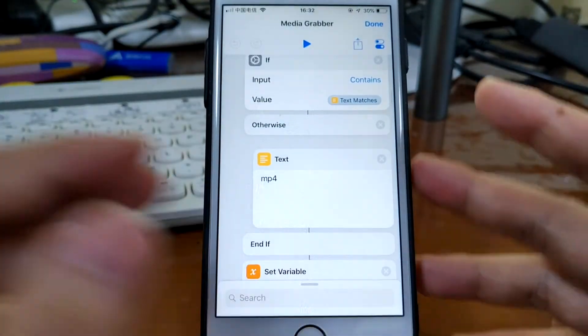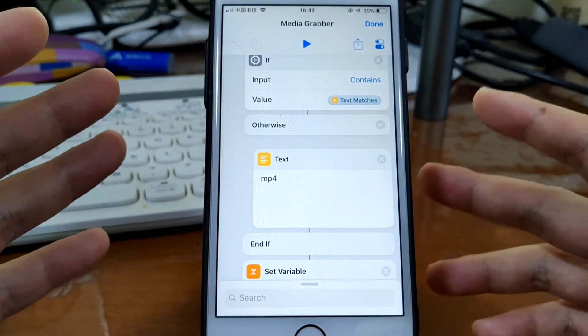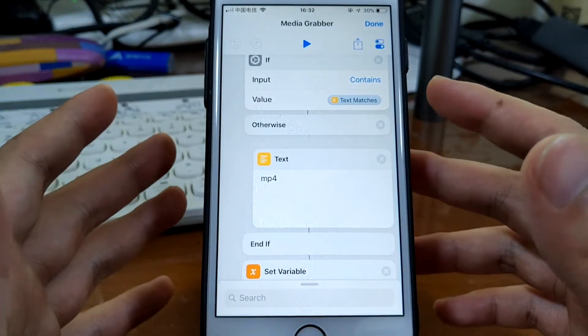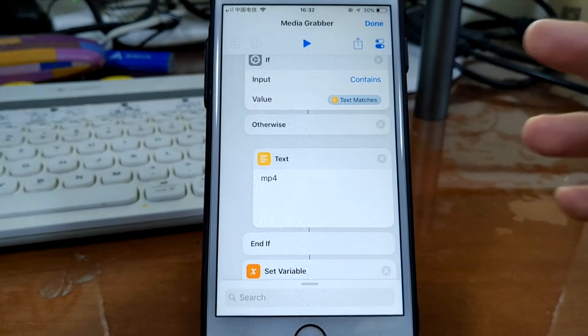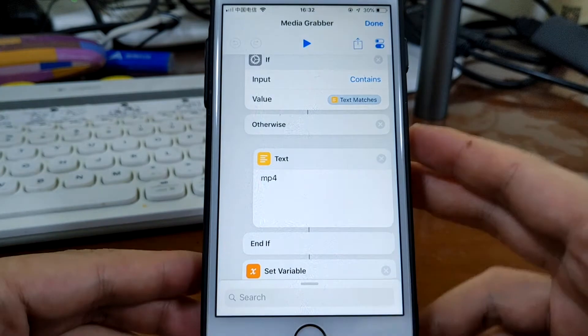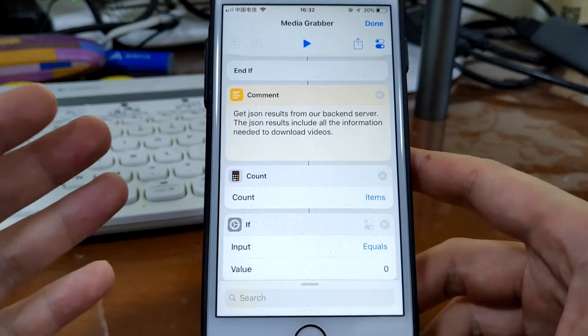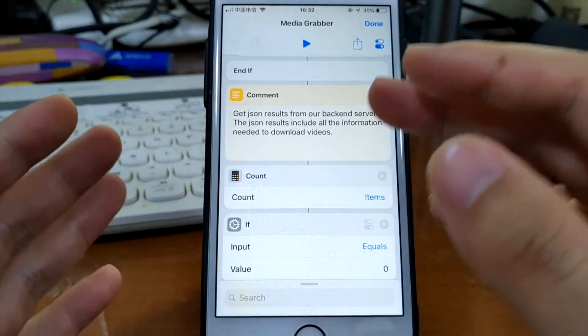And in the end, this shortcut allows you, if you download the video, this will allow you to extract audio from that video, or you can save the audio, save the video to the camera roll or save to iCloud Drive. It's so powerful. It actually has some comments to show you what each action is doing.